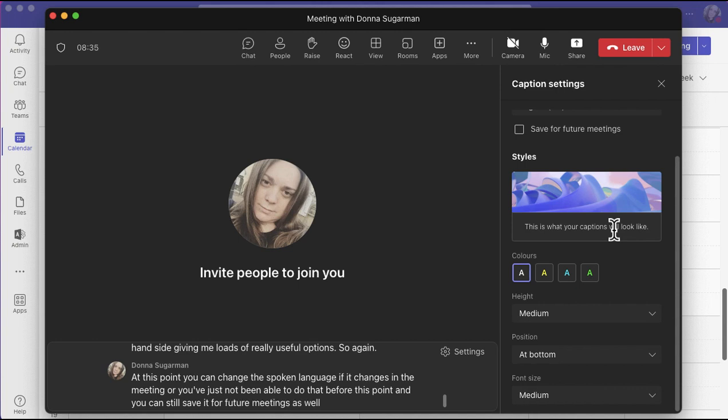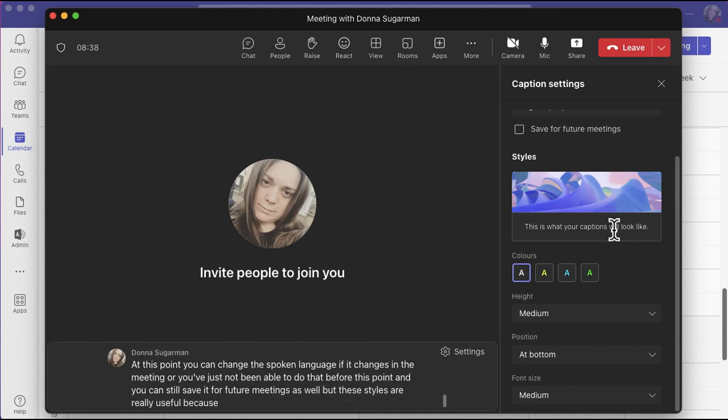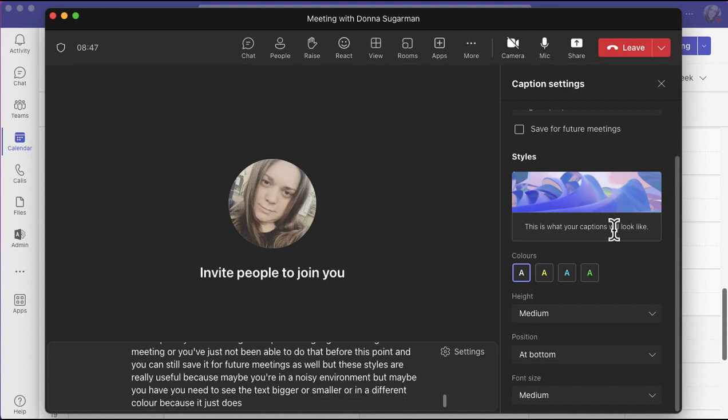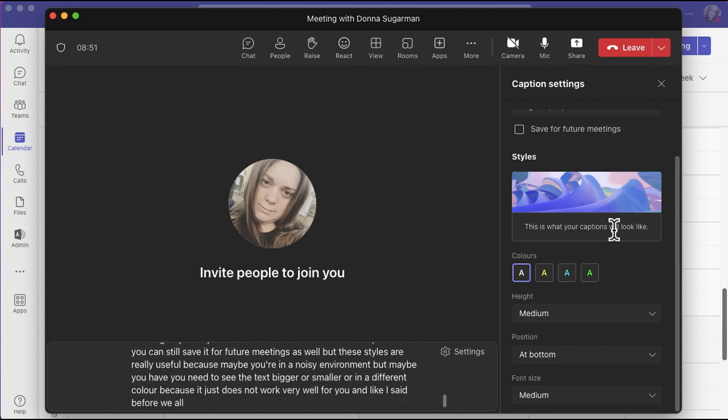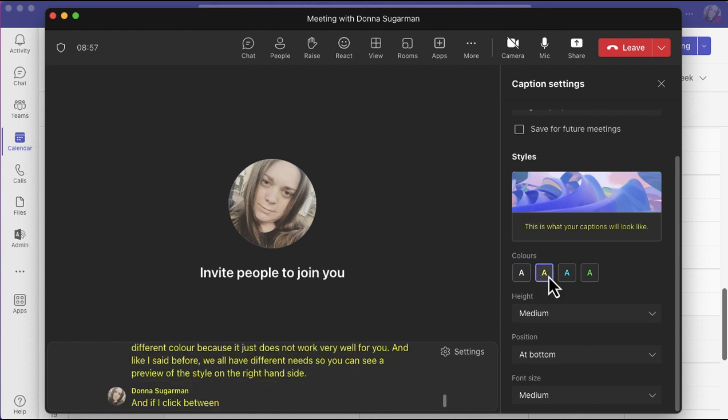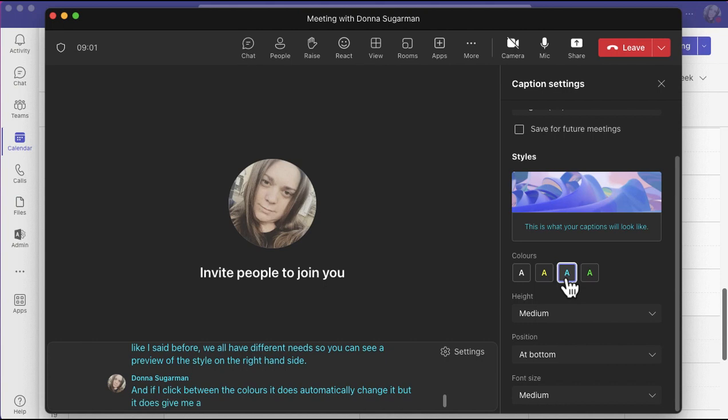But these styles are really useful because maybe you're in a noisy environment, maybe you need to see the text bigger or smaller or in a different color because it just does not work very well for you. You can see a preview of the style on the right hand side, and if I click between the colors it does automatically change it but it gives me a preview as well to work with.